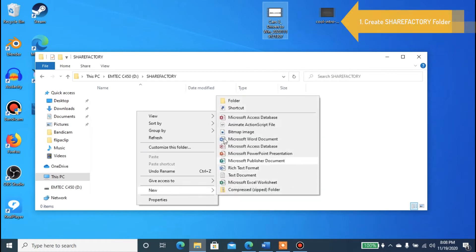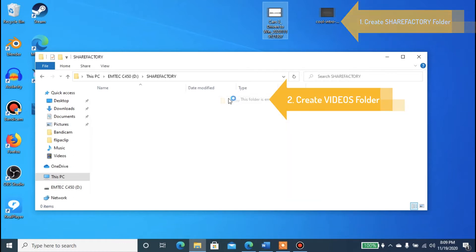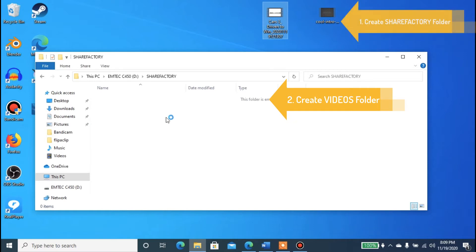Inside the ShareFactory folder, we're going to create another folder and name this one videos: V-I-D-E-O-S.